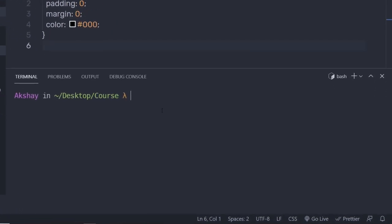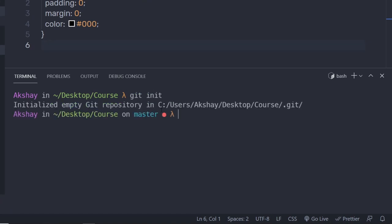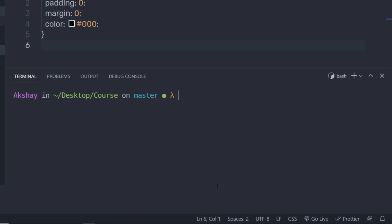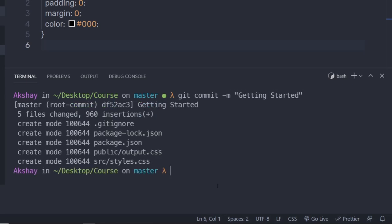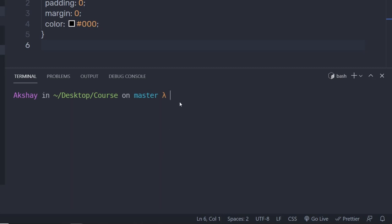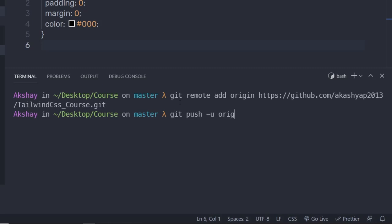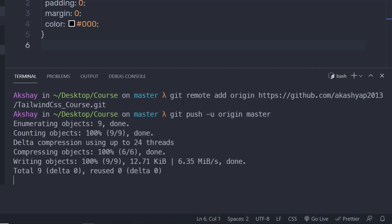I'm going to open my terminal and type git init. This command will initialize this folder as a Git repository. Then I'm going to type git add . to add all the files. Let me clear the screen and commit all these changes using git commit -m 'getting started'. I'm going to press enter and commit all these changes on the master branch. Then I'm going to push this remote repository on my Git server using git remote add origin with my link, then git push -u origin master.